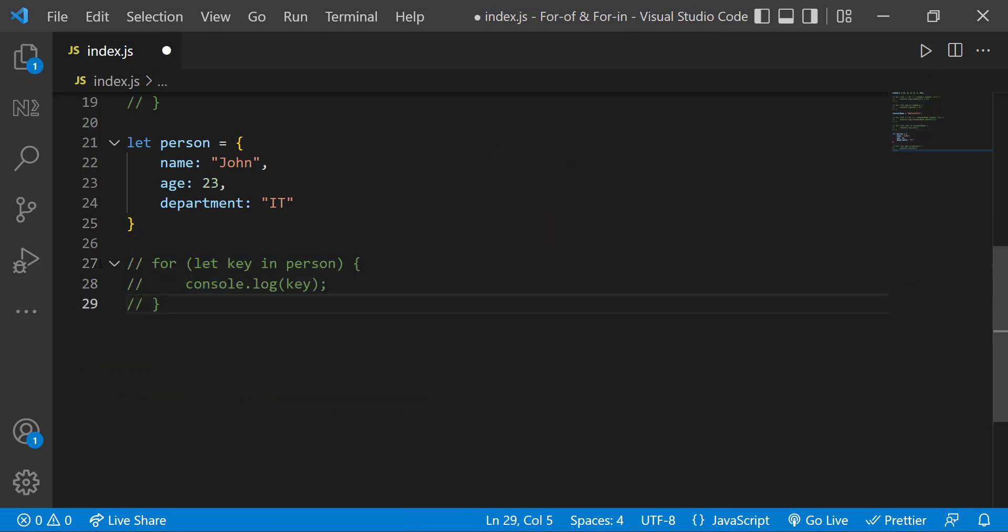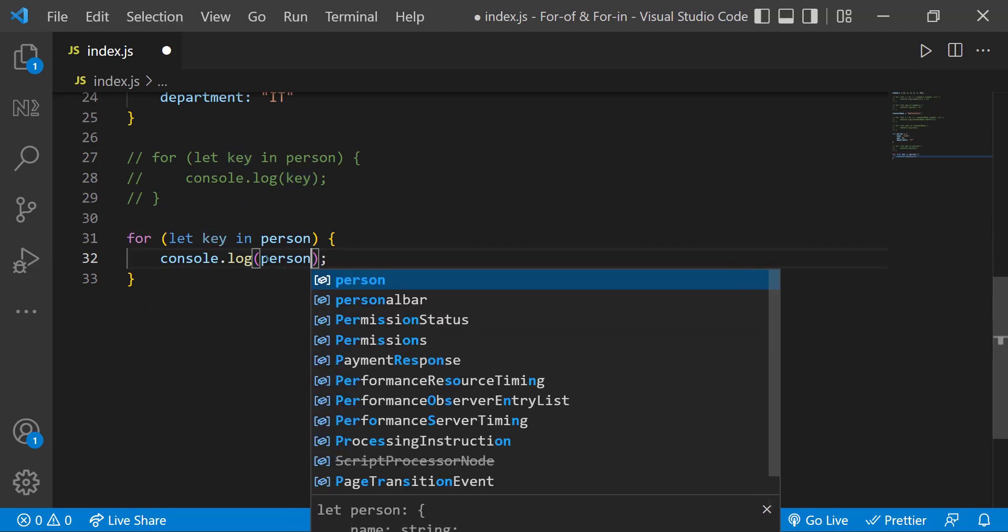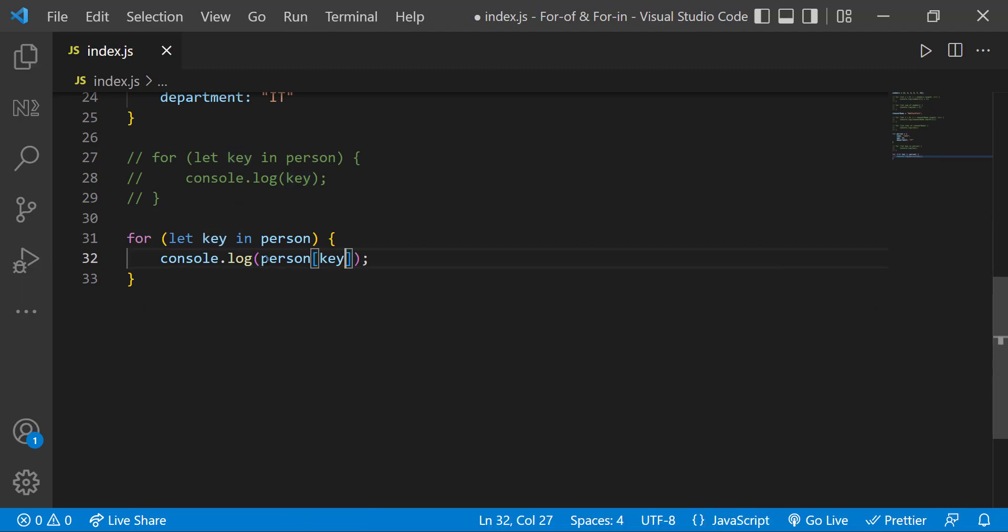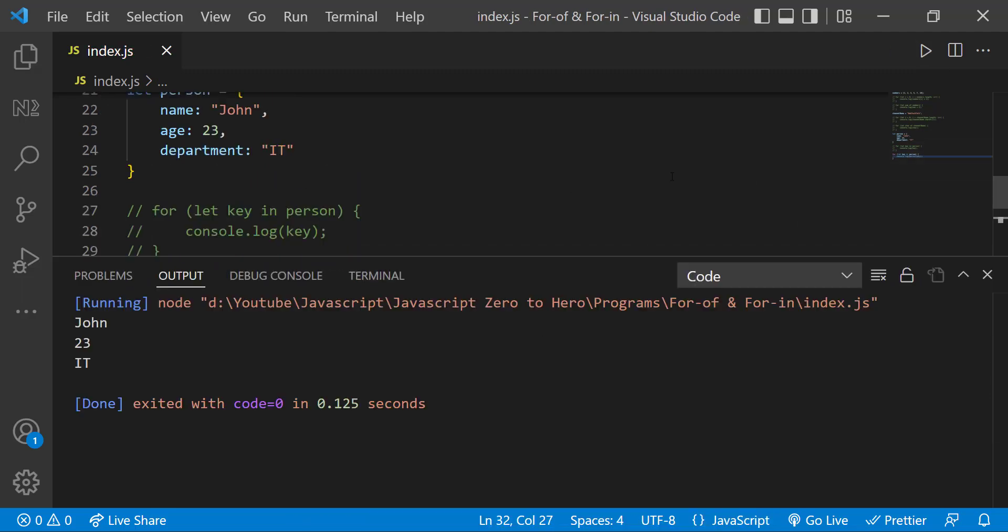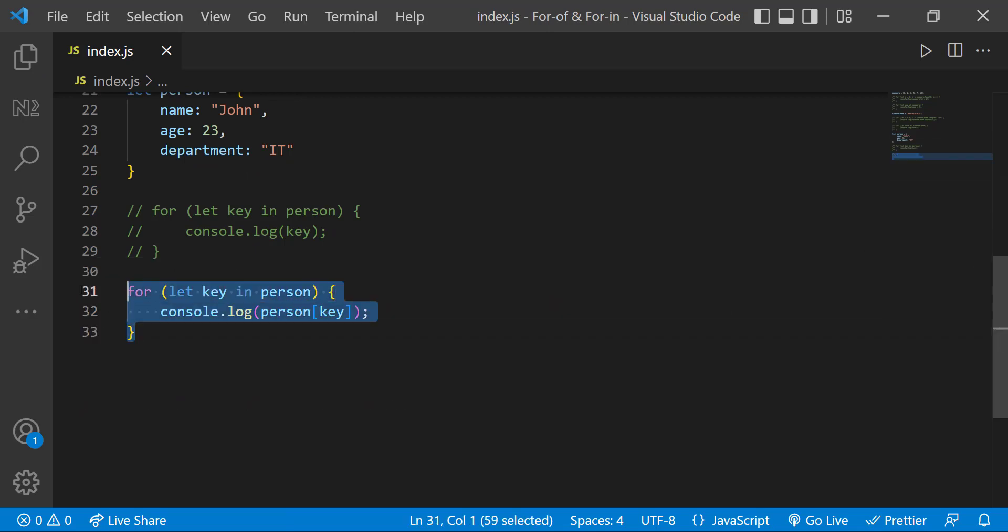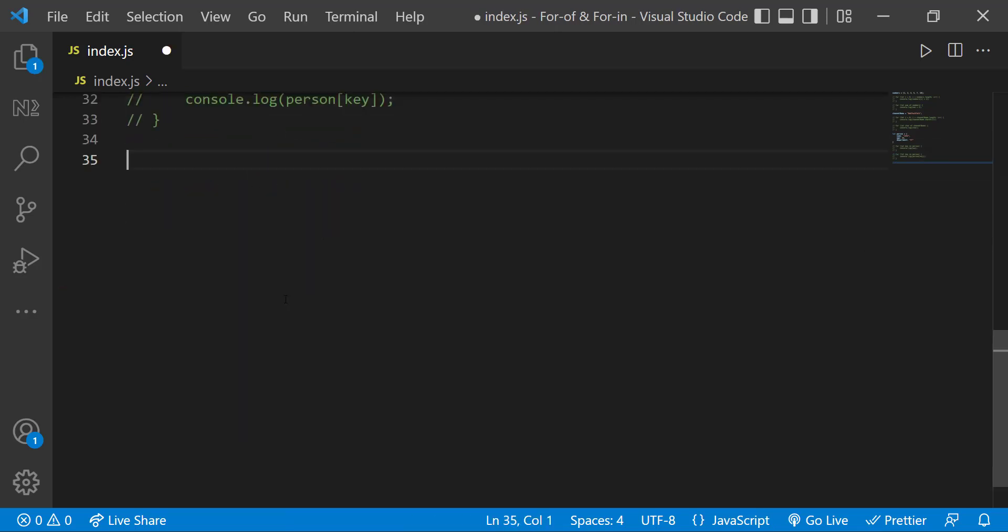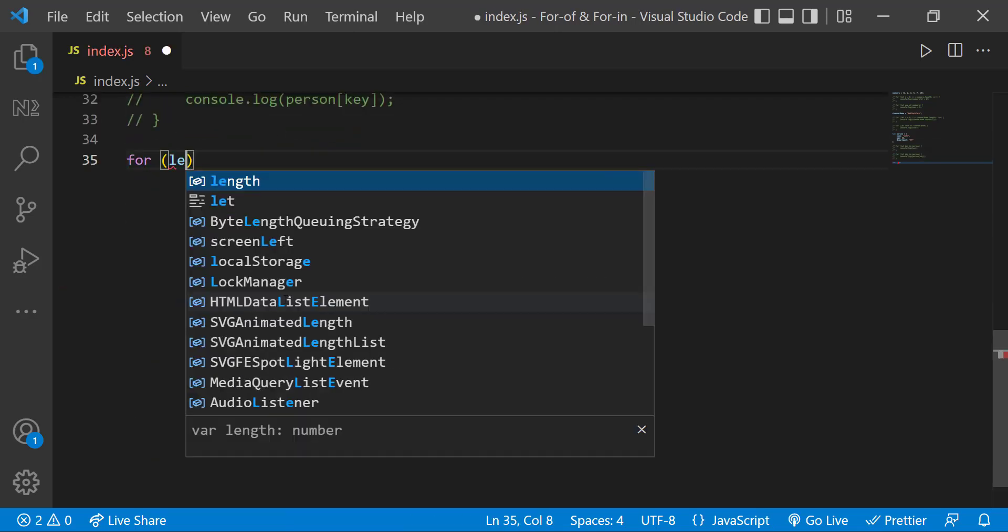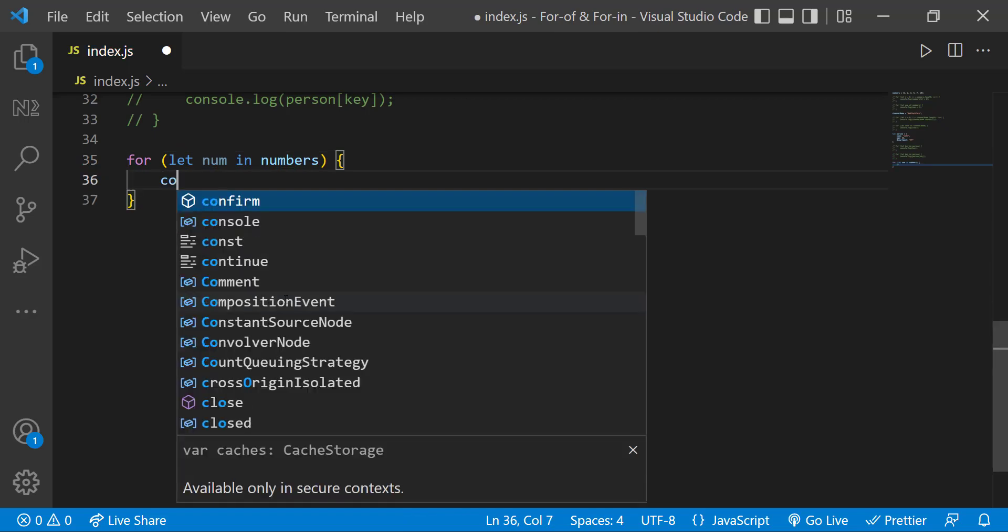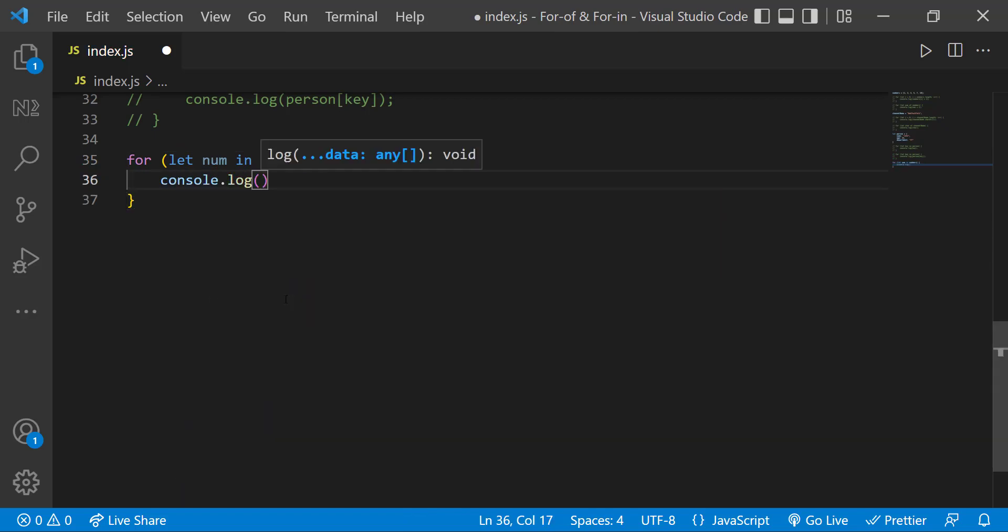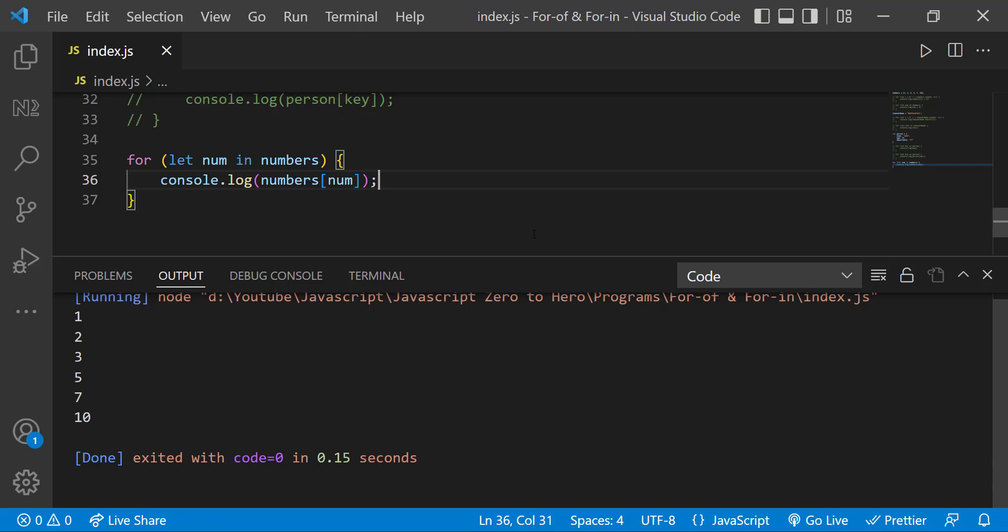If we need to loop through the values, we can use it like this. And one more thing, we can also use the for in loop to loop through an array like this. But it is not recommended to use for in loop.